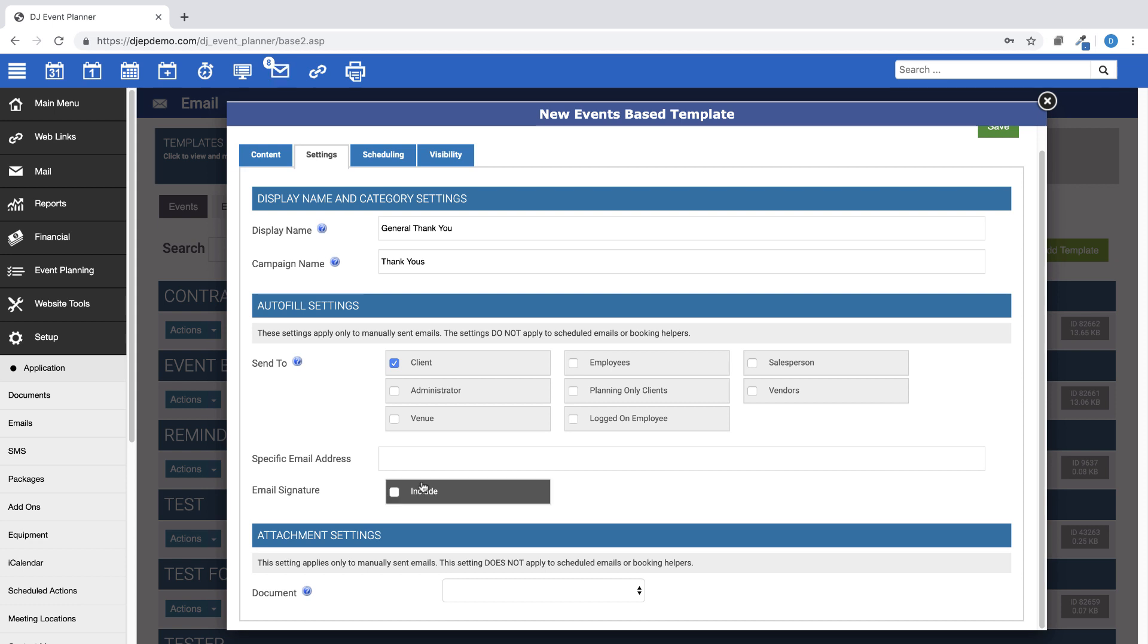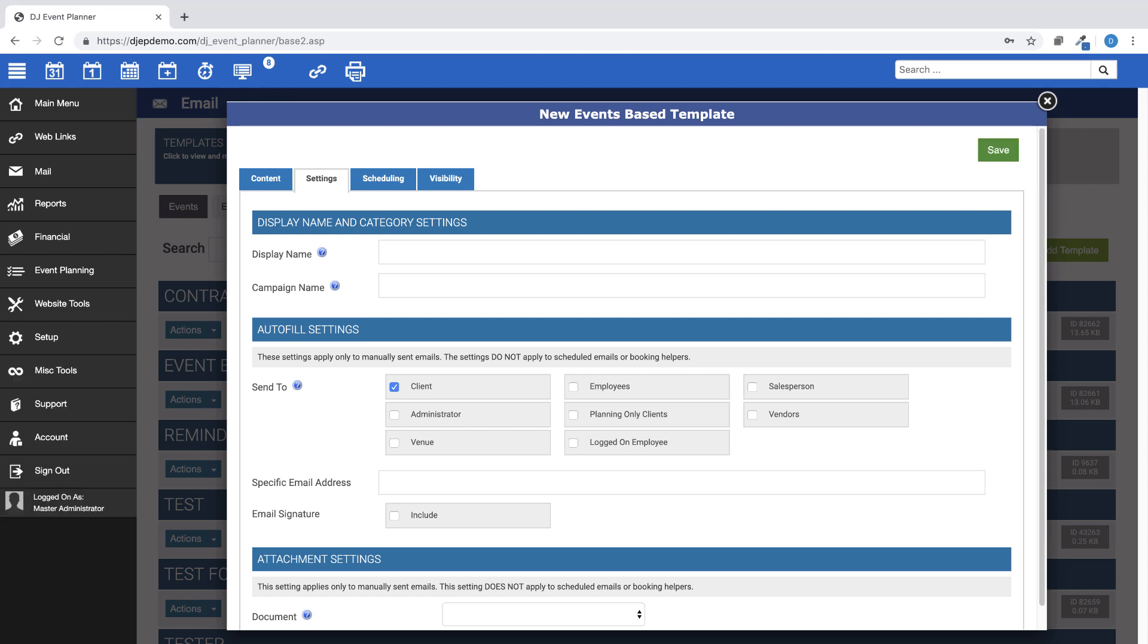And choose to include your email signature. You can also attach one of your document templates to this email template by clicking the drop-down menu under Attachment Settings. Please note, the settings on this tab do not affect scheduled emails. This section is set up for manually sent emails only.